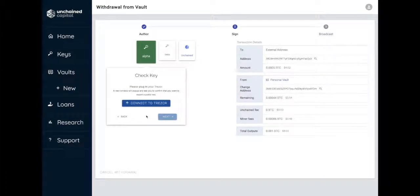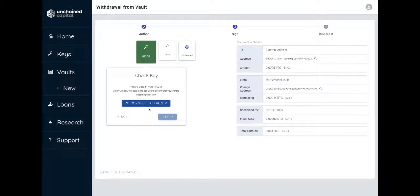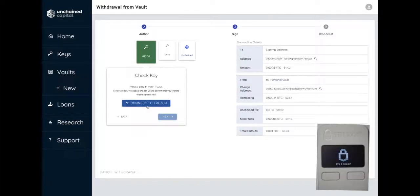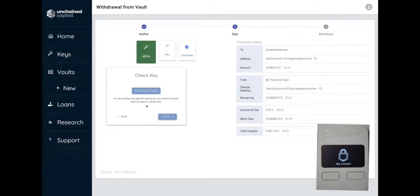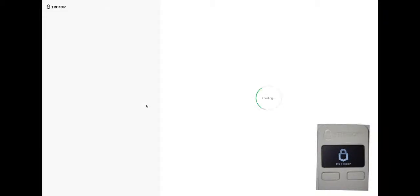Ensure your Trezor is plugged in. The first step is checking that the connected Trezor contains the key you need for signing. Select Connect to Trezor to perform this check.